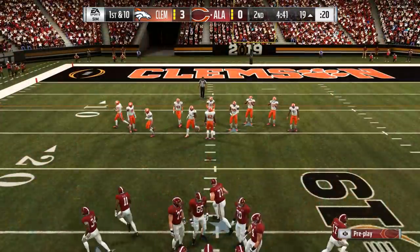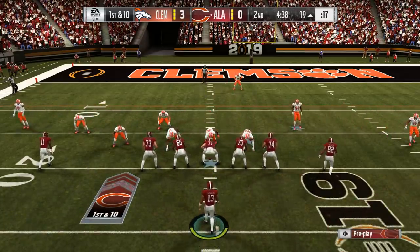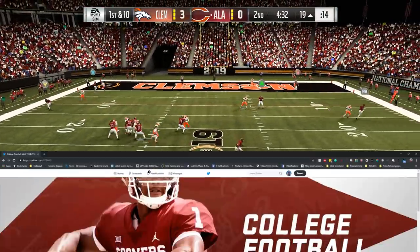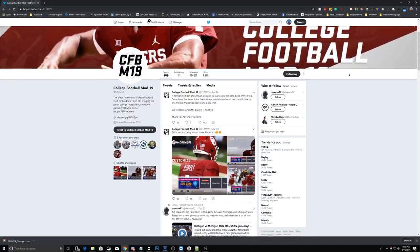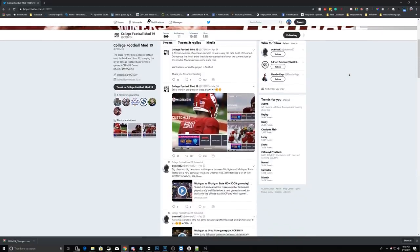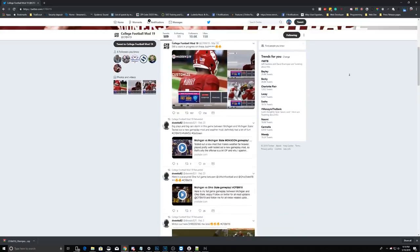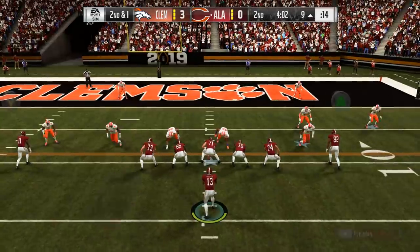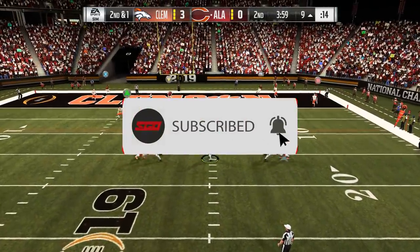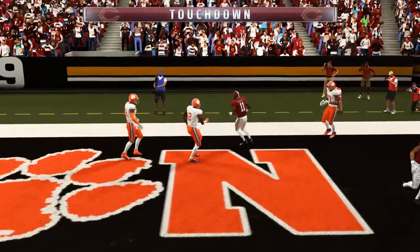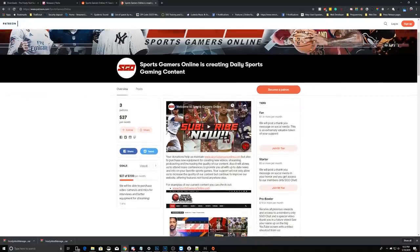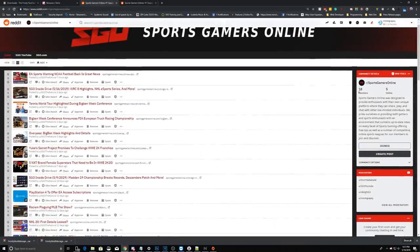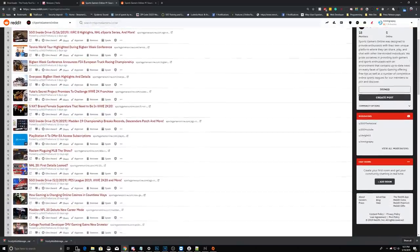So sports gamers, let us know in the comments section below if you're going to give the NCAA mod for Madden 19 a shot, and let us know if you have any issues getting the mod up and running on your PC. To stay up to date on the development of college football for Madden 19, check out the mod's official Twitter account at CFBM19. Currently, there is no set release date for the completed mod, but all the information can be found there. Be sure to like this video to help the channel grow, subscribe to Sports Gamers Online, and hit that bell to be notified whenever a new video goes live. If you want to help out SGO directly, consider becoming a supporter at patreon.com/sportsgamersonline, and be part of the conversation at the newly relaunched SGO subreddit at r/sportsgamersonline.